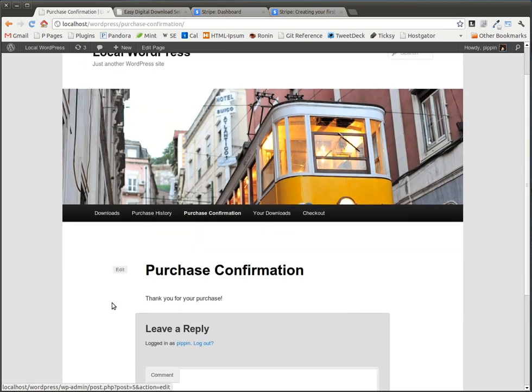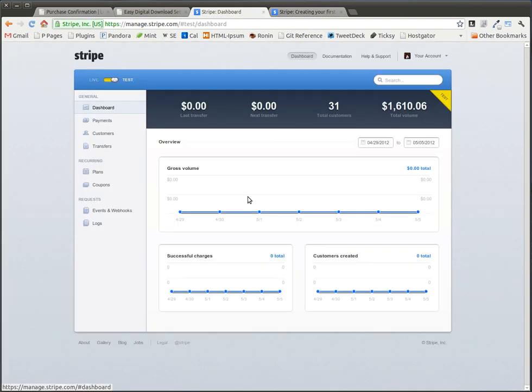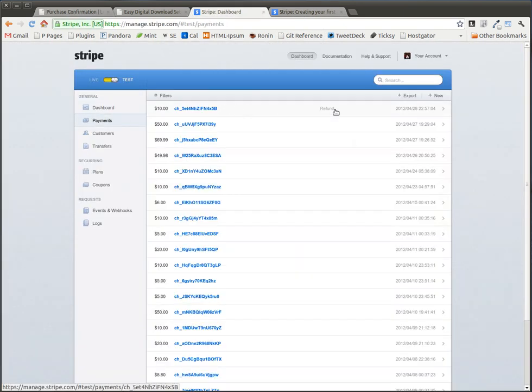We give it a moment to process, and it takes us to the Purchase Confirmation page thanking you for your purchase. If we go to our Stripe Dashboard, we can go over here to Payments, and we see here's the payment that just came through.